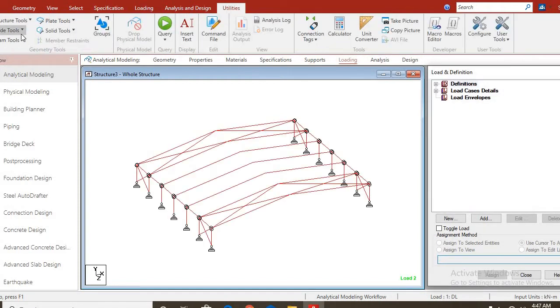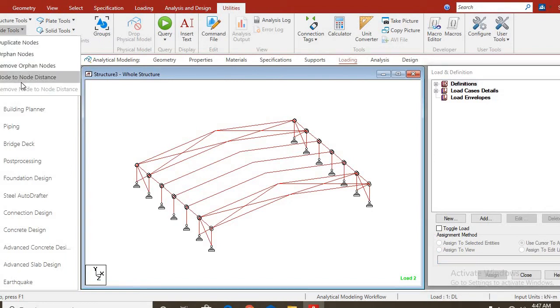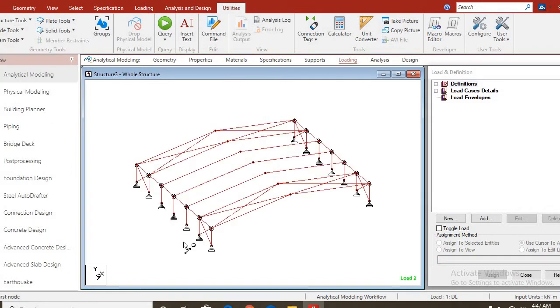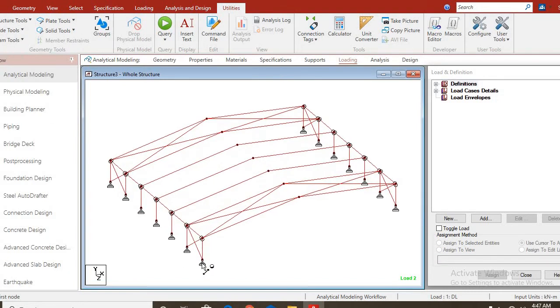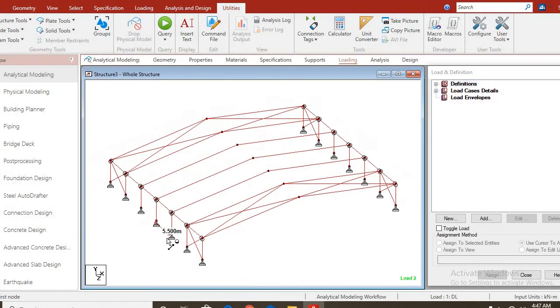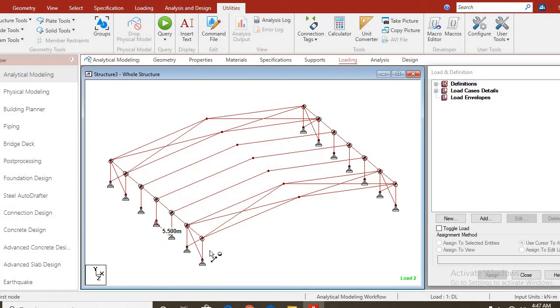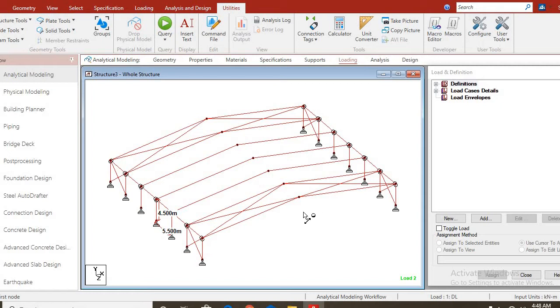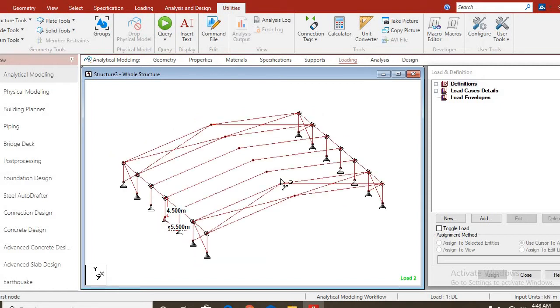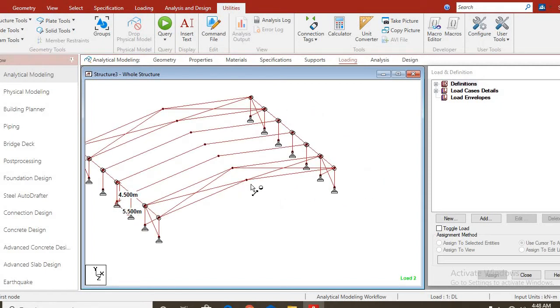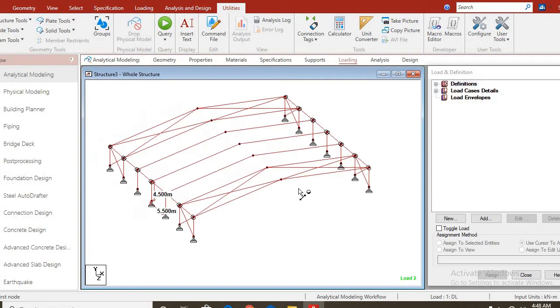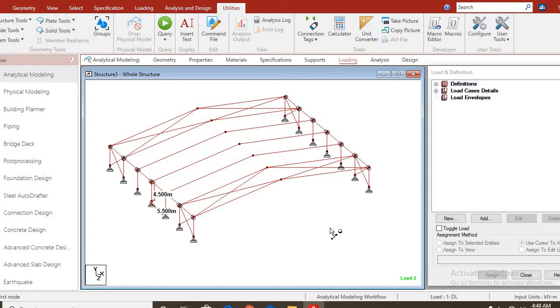Let us view the dimensions of the structure before we go with the analysis and design. You go to utilities. The distance from one frame to another is 5.5 meters and the height of the stanchion is 4.5 meters. The height of the pitch is 3 meters, the height of the stanchion is 5.5 and the distance between each frame is 4.5 meters.